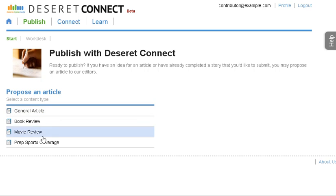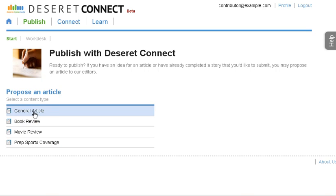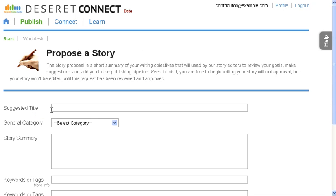Now if your story is a high school score of a sports game, then you click on the prep sports coverage. If it's not a movie review or book review, then everything else falls under the general article category.